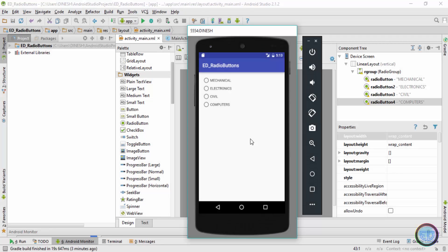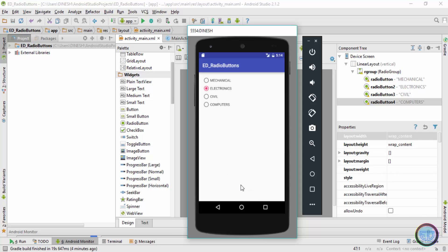Hey, what's up guys, welcome back — this is Dinesh here. In this video we'll be working with radio buttons. By the end of this video, whenever you click on any radio button, a toast message will pop up indicating which radio button you have selected. For example, if I click on the electronics radio button, a toast by the name of 'Electronics' is shown; similarly, clicking on 'Civil' shows a 'Civil' toast.